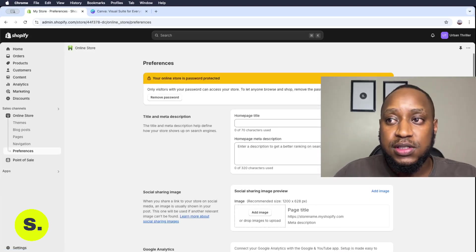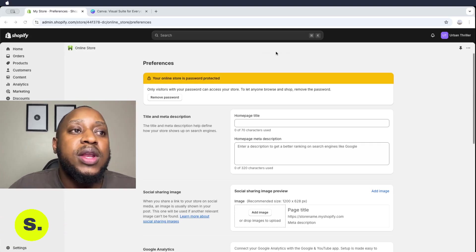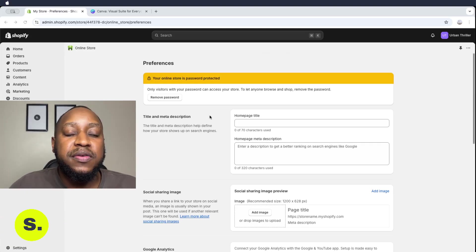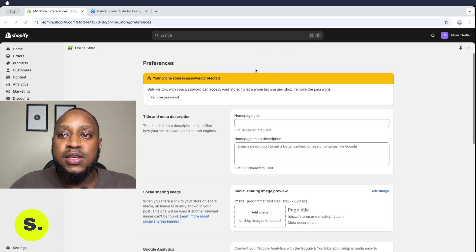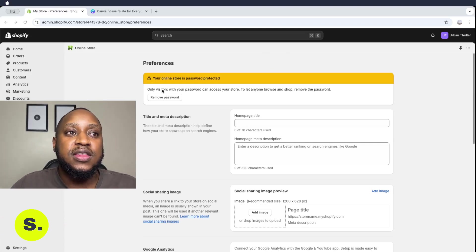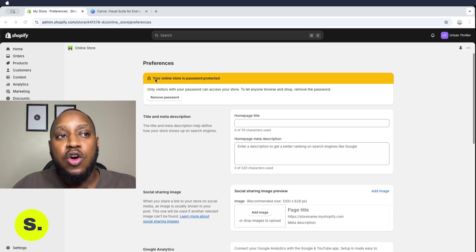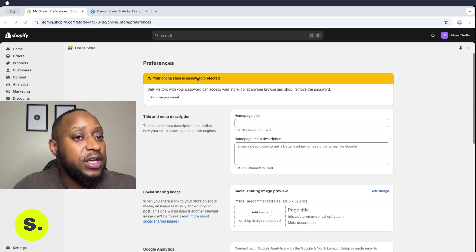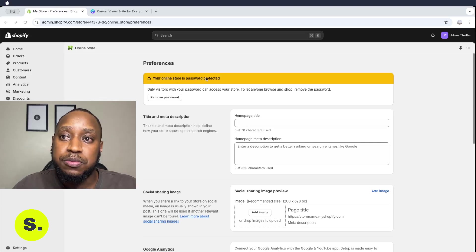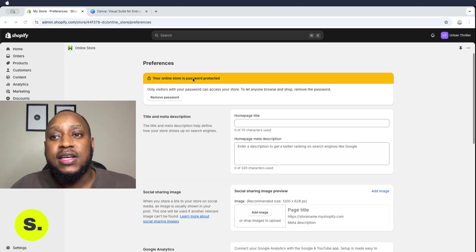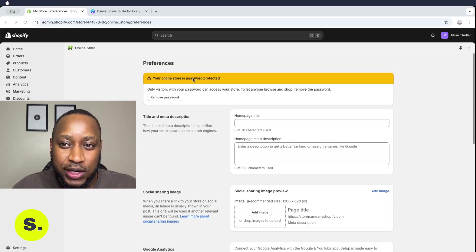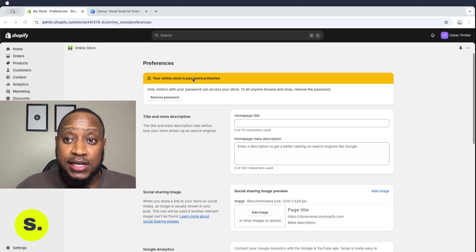So when we are on preferences, this is the first thing that we're going to get. You're going to realize first that your online store is password protected.